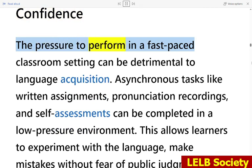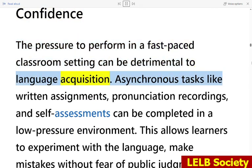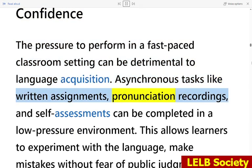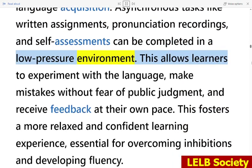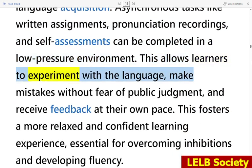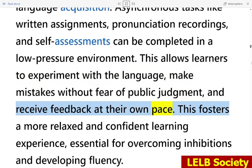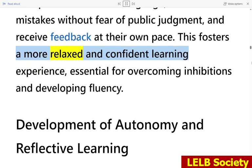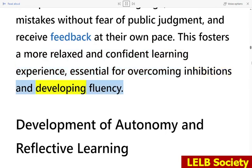The pressure to perform in a fast-paced classroom setting can be detrimental to language acquisition. Asynchronous tasks like written assignments, pronunciation recordings, and self-assessments can be completed in a low-pressure environment. This allows learners to experiment with the language, make mistakes without fear of public judgment, and receive feedback at their own pace, fostering a more relaxed and confident learning experience essential for overcoming inhibitions and developing fluency.